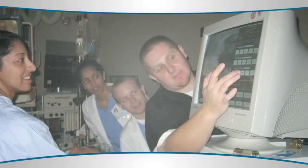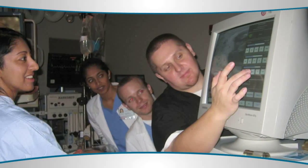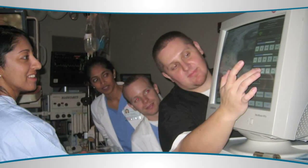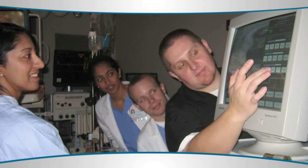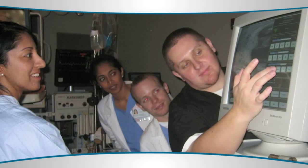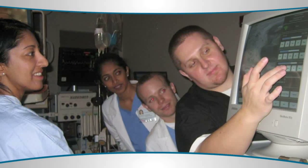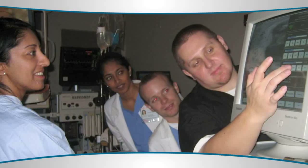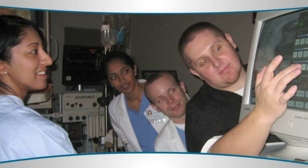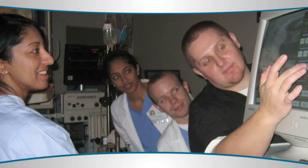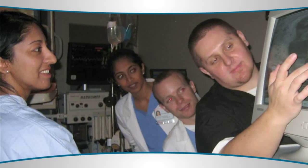Most of the procedures are done with sedation — either IV-conscious sedation, what we call twilight, or with what we call MAC anesthesia, which is administered by an anesthesiologist in monitored anesthesia care. The procedure lasts, on average, about six to ten minutes.